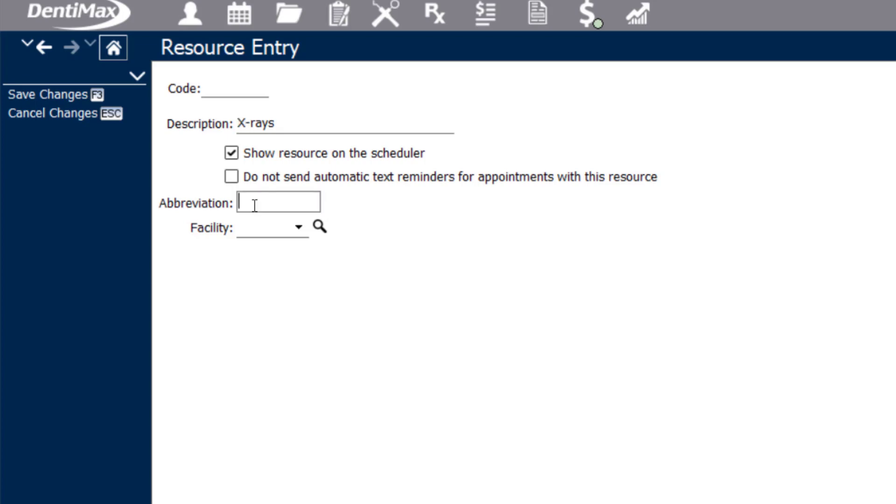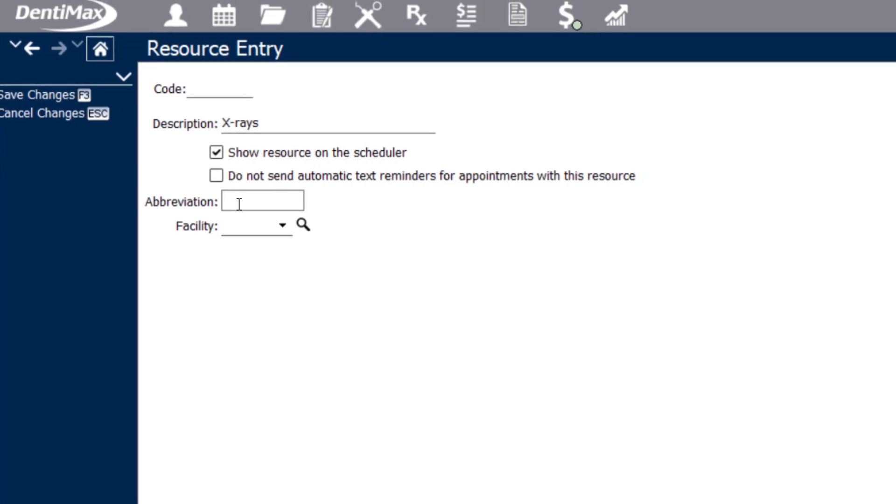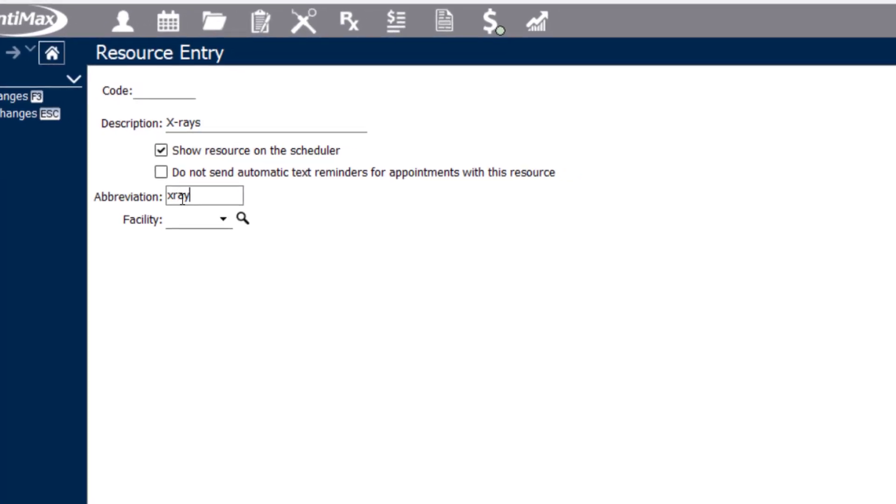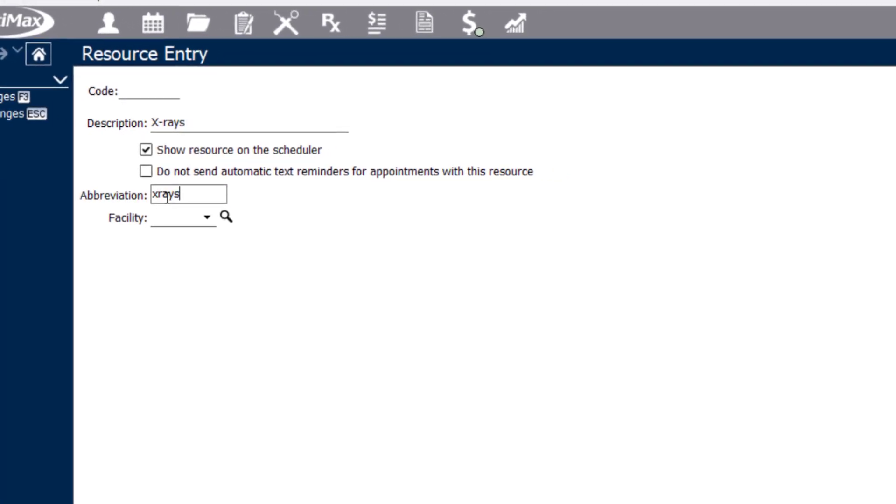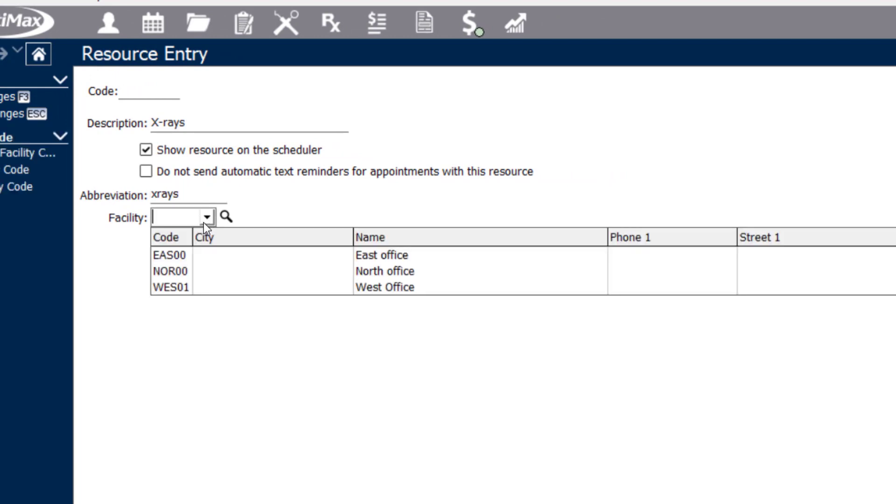You can also assign an abbreviation to that column or resource as well. And you are also able to specify what facility that resource belongs to. If you're a practice that has multiple locations within one database, meaning one set of patients, you can create a resource view that encompasses all of your locations on one scheduler view if you'd like.